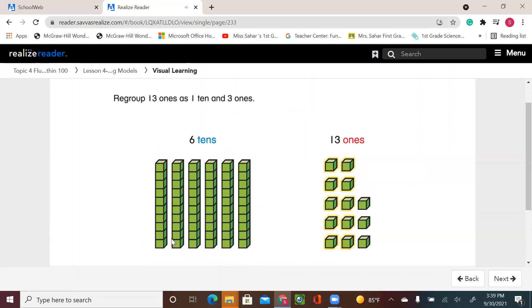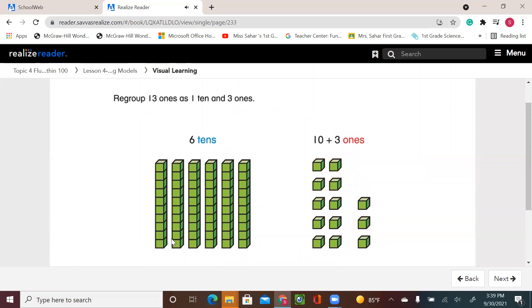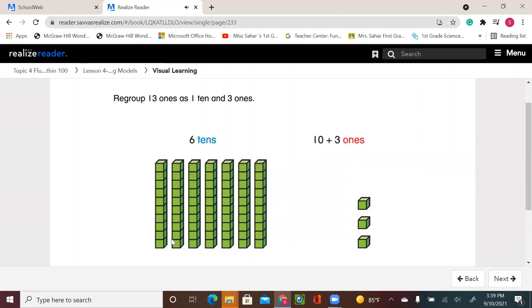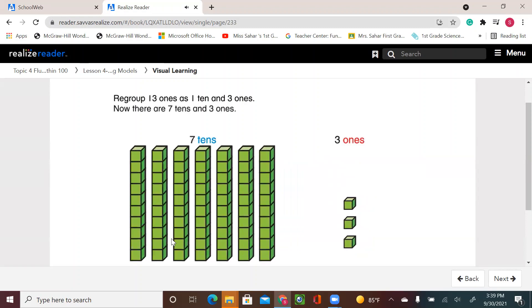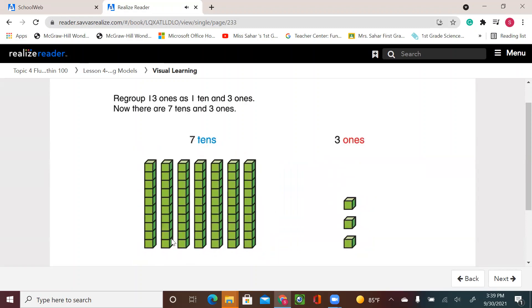Regroup 13 ones as one ten and three ones. Now there are seven tens and three ones. So 47 plus 26 equals 73.